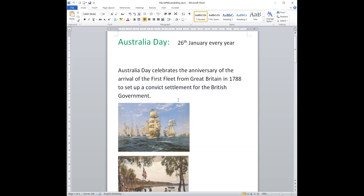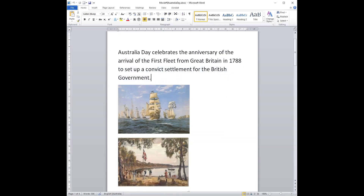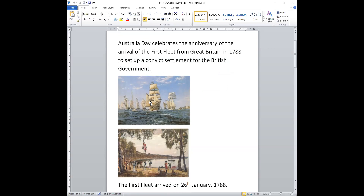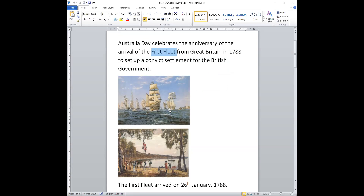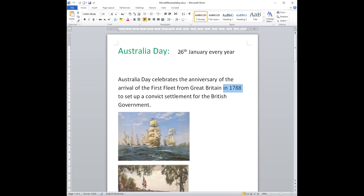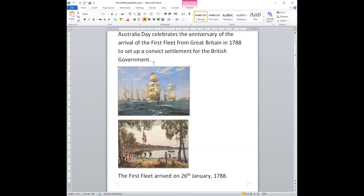Now that was a long sentence. Let's break it down a little bit. Here is a picture of the First Fleet. Remember the group of 11 ships that sailed from Great Britain? They arrived in 1788 on the 26th of January — January is the month — in 1788.